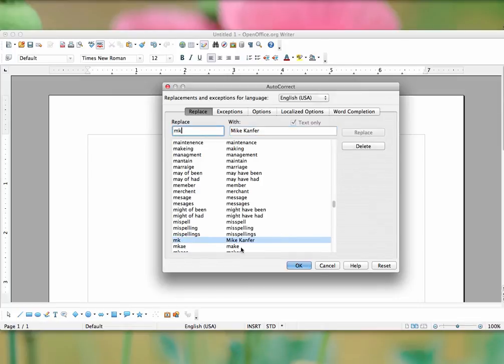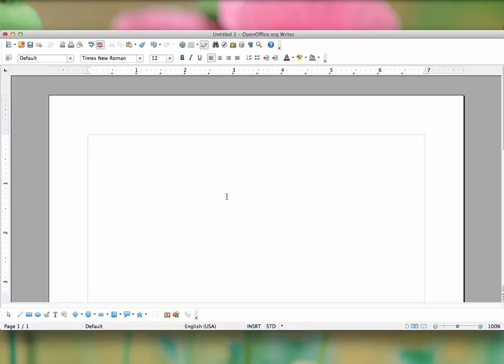You can see it adds it to the list. So now if I type MK and hit the space bar, it replaces with my name.